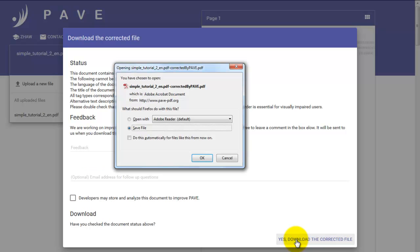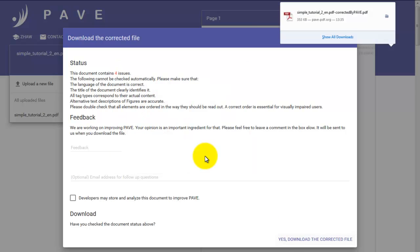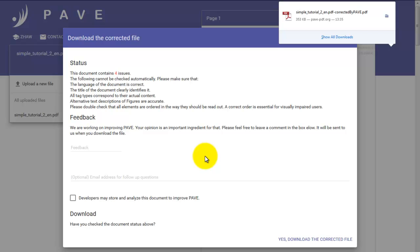At this point, you can choose where to save your file. But just so you know, if you happen to want to change anything else, your document will remain on the PAVE server for the following three weeks. This only works if you don't delete your cookies. You have now successfully rendered your PDF accessible to the blind and the visually impaired.